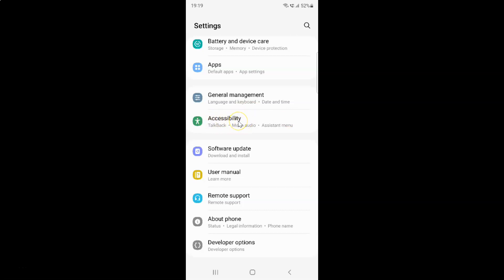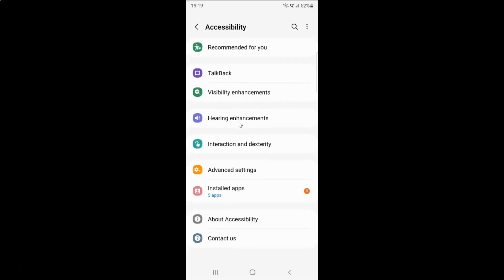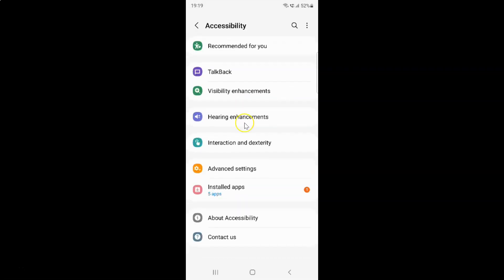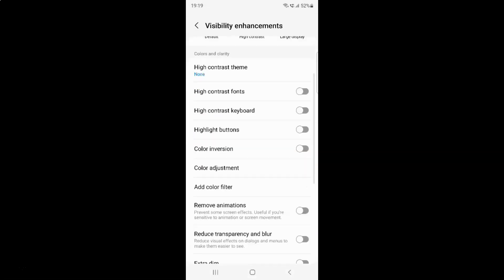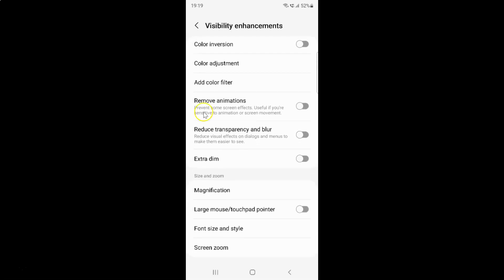So just tap on it and then tap on this visibility enhancements and then scroll down to this reduce transparency and blur option. Reduce visual effects on dialogues and menus to make them easier to see.